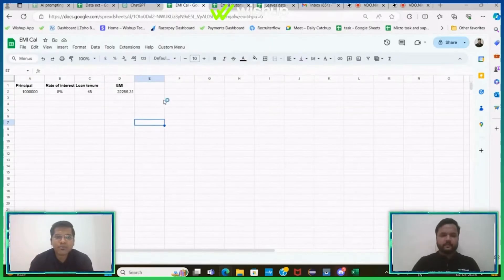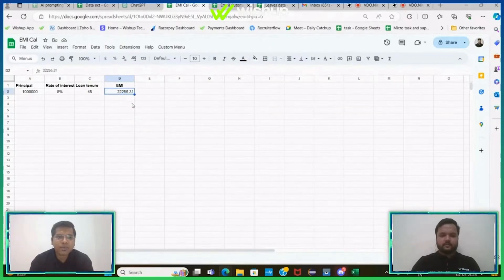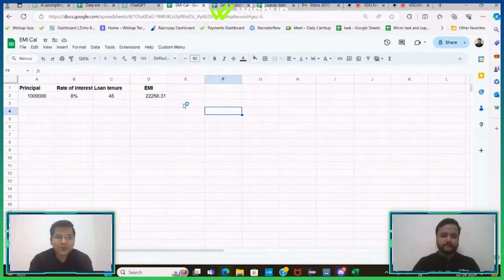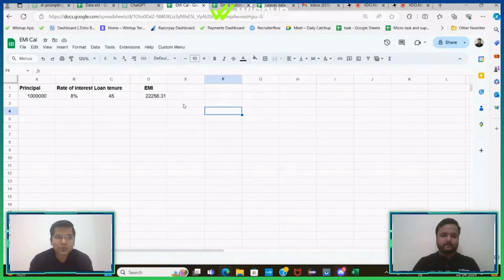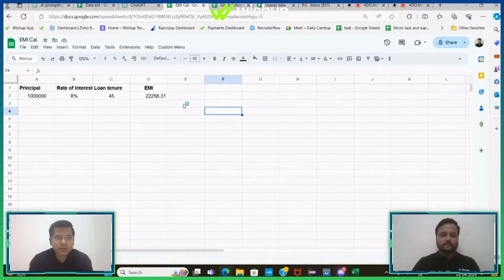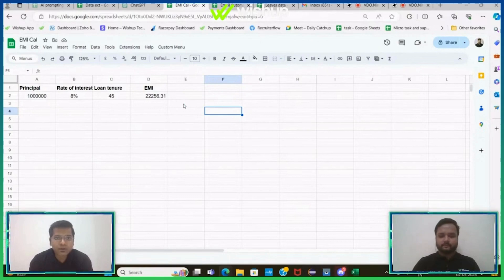So yeah, that was about this particular complex calculation that I just automated using App Script that was created by ChatGPT. So now, this is the end of example number two.